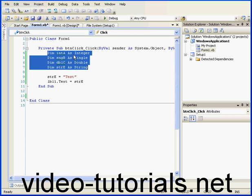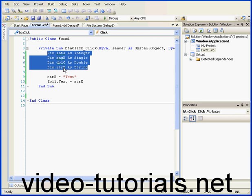Variable A is declared as an integer, B is declared as a single, C is declared as a double, and I've declared variable E as a string.